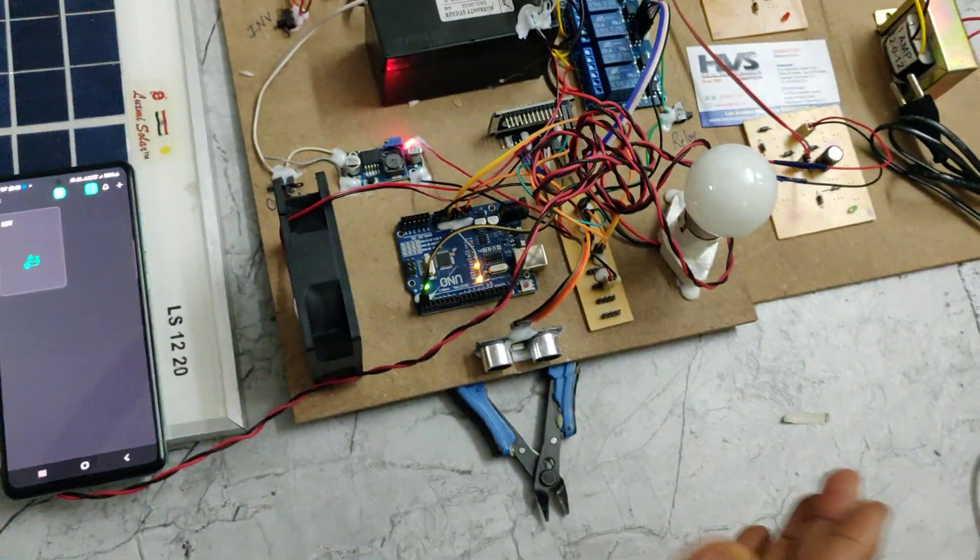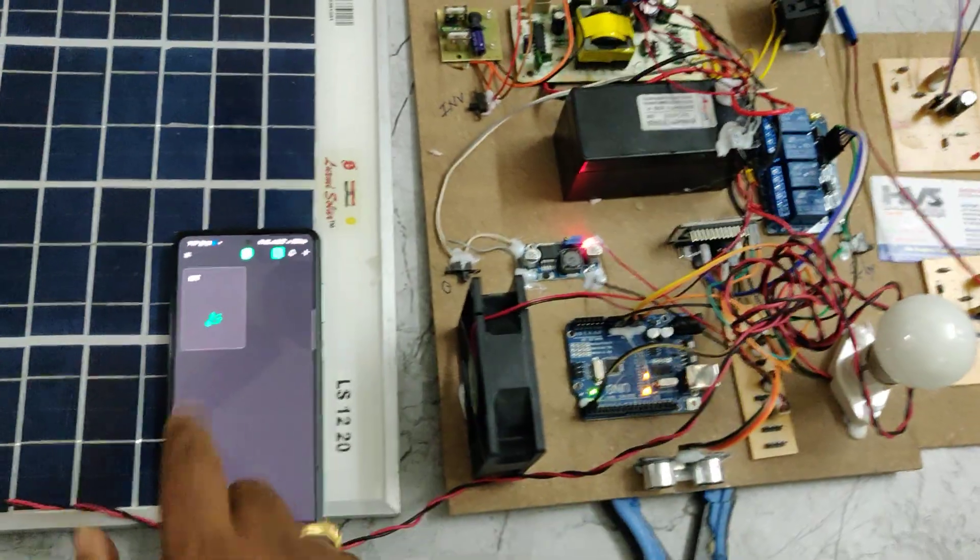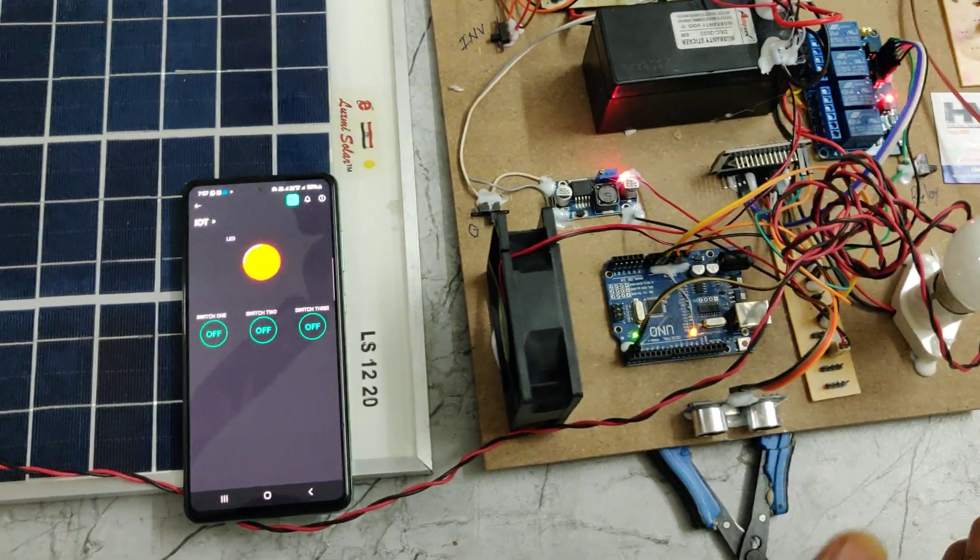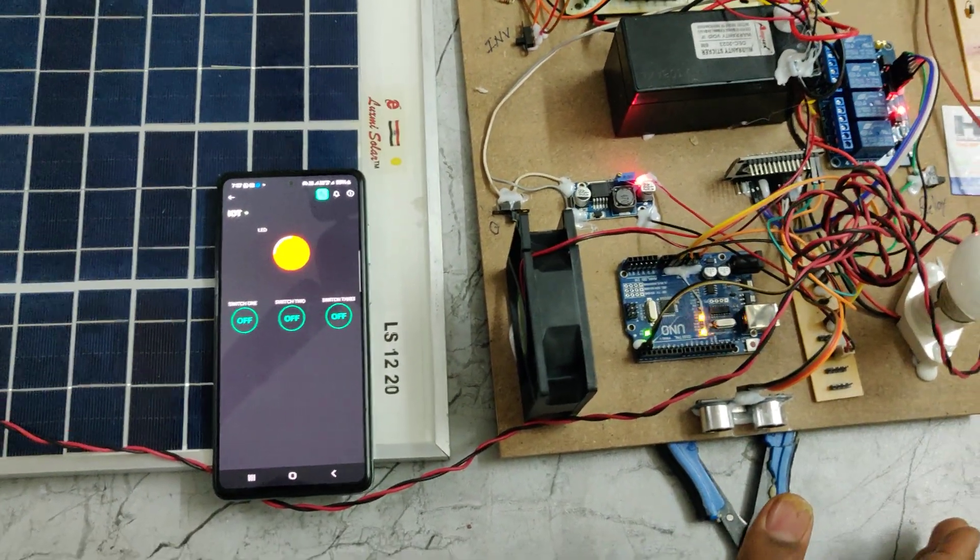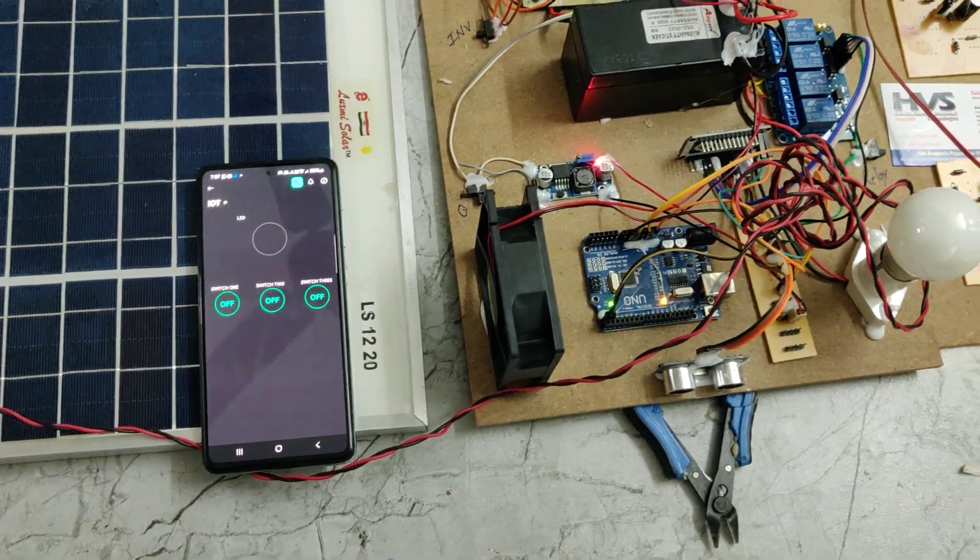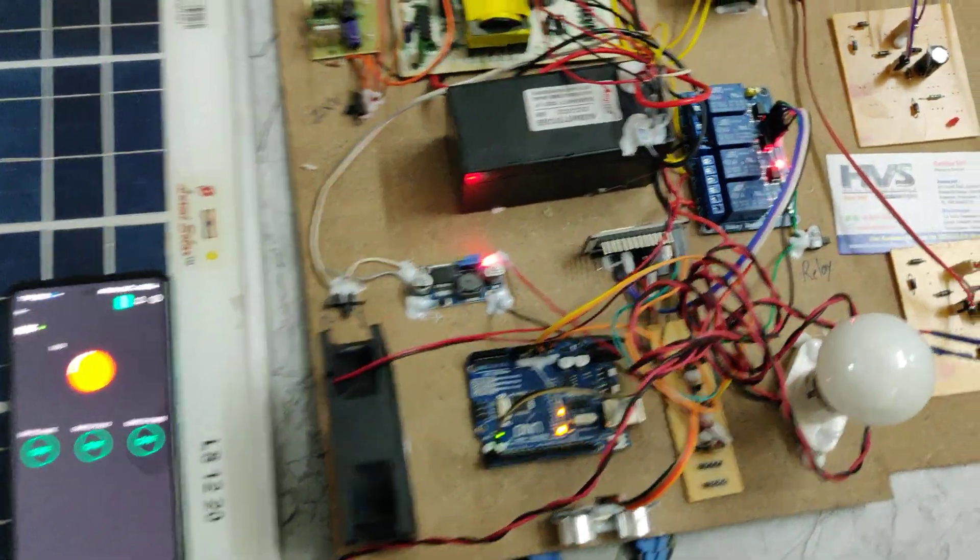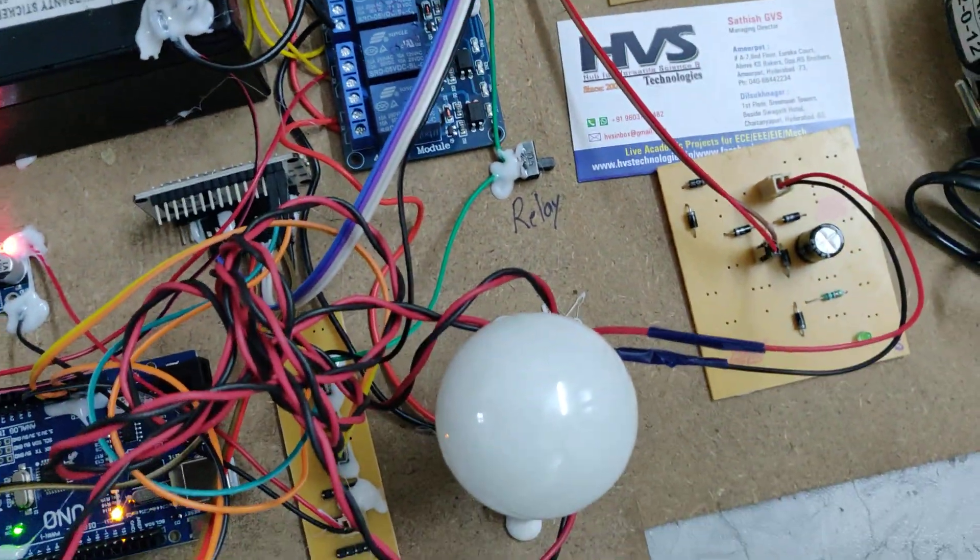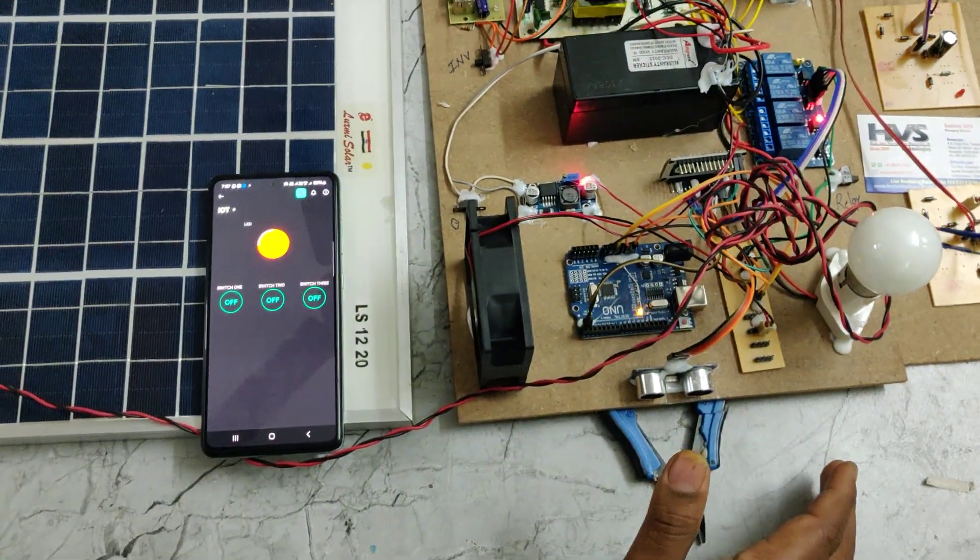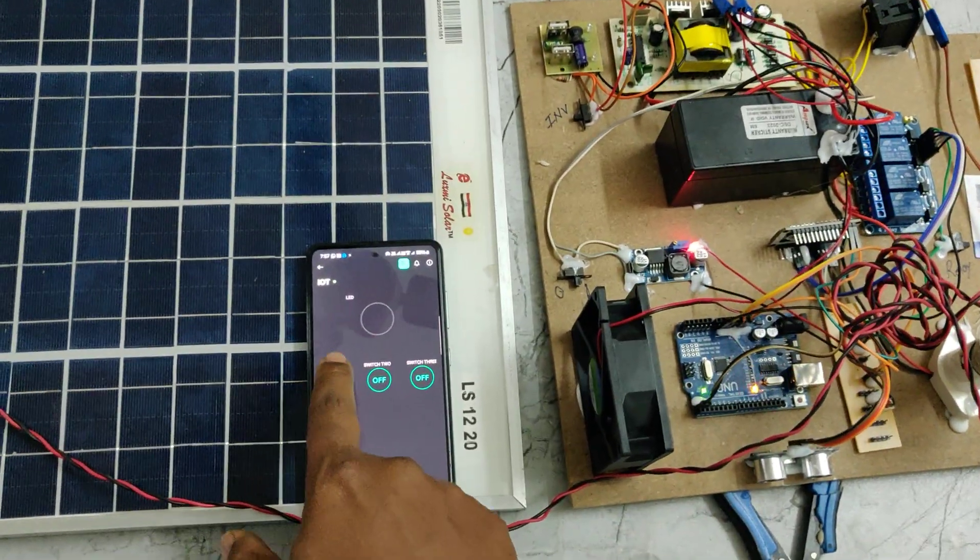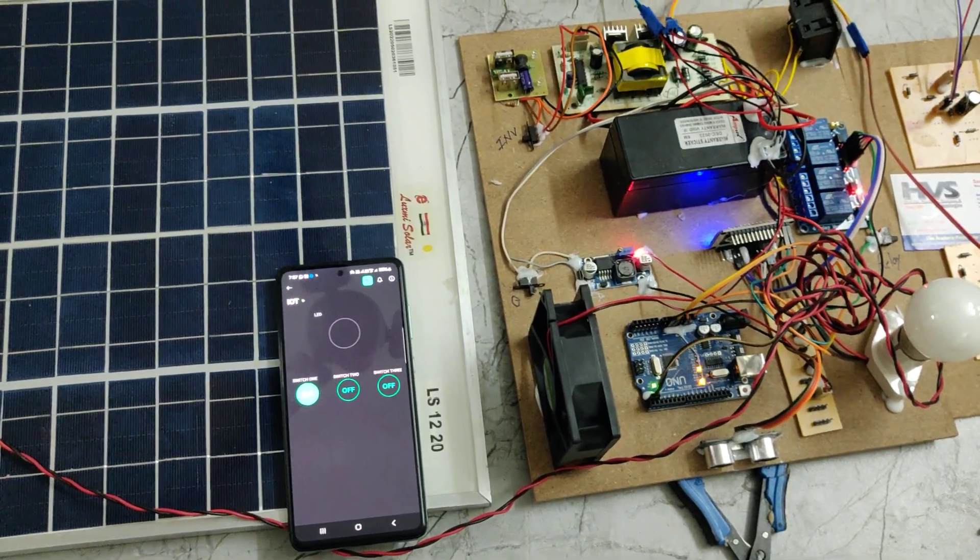If any obstacle detects, automatically the red light will get switched on. When there is no obstacle, the relay will be off. We can see the relay status also through the light indication. And in parallel, we can control the home automation devices.